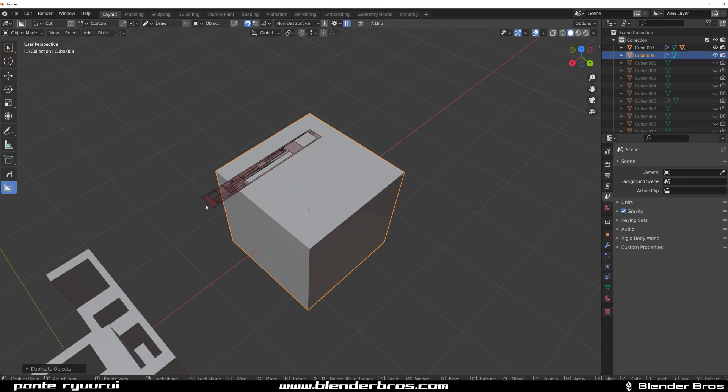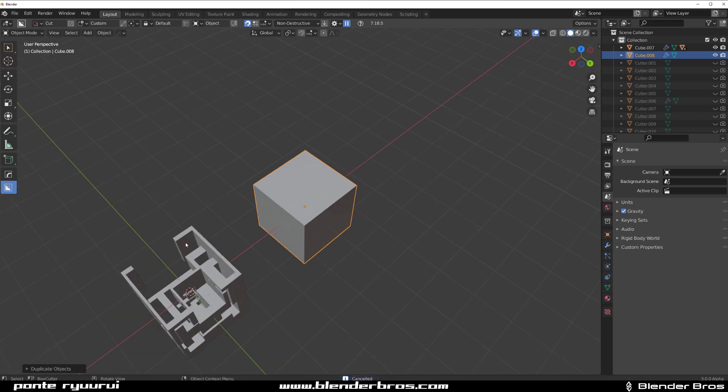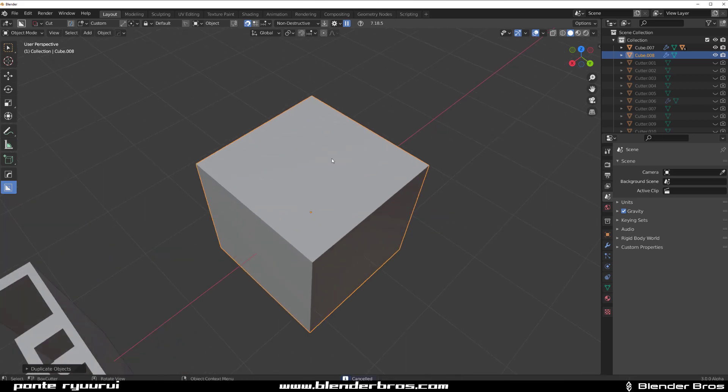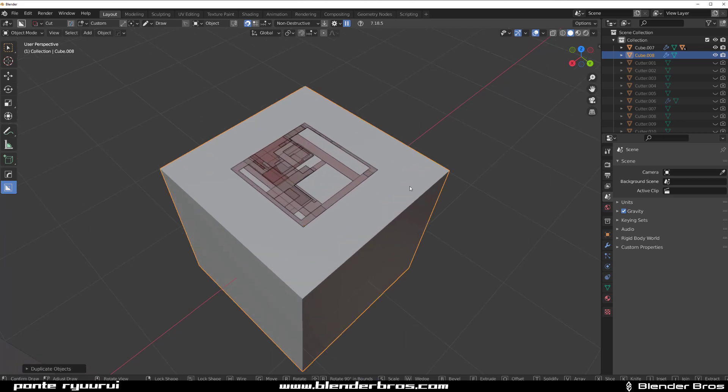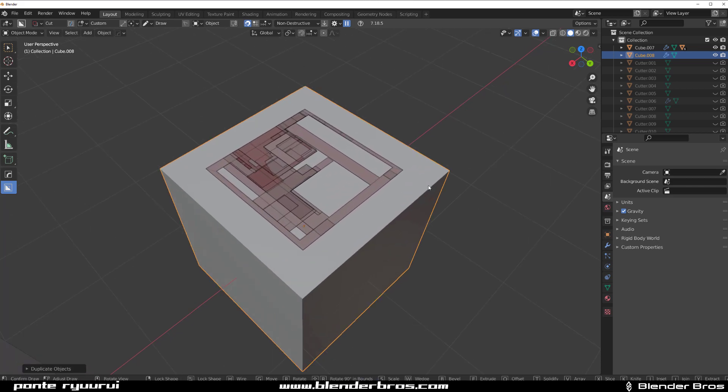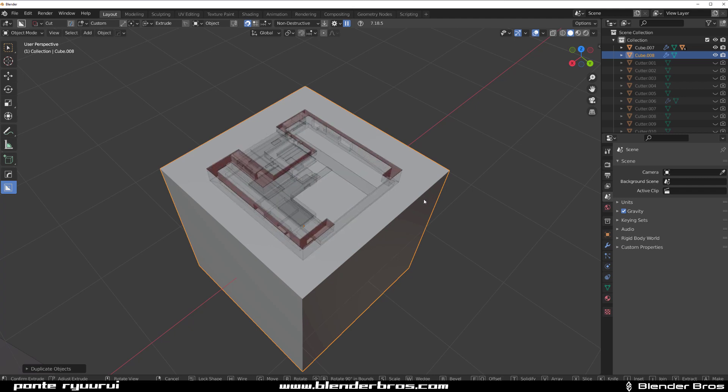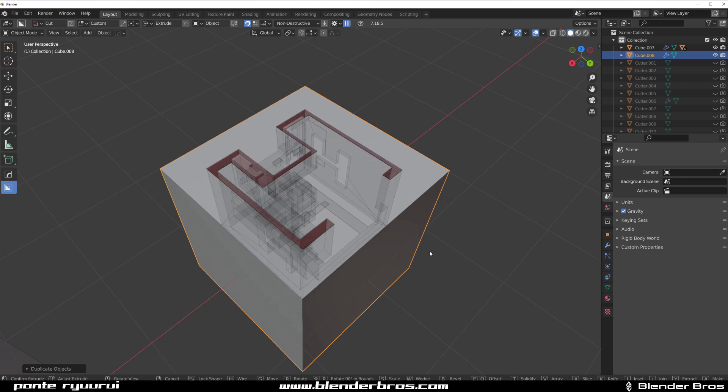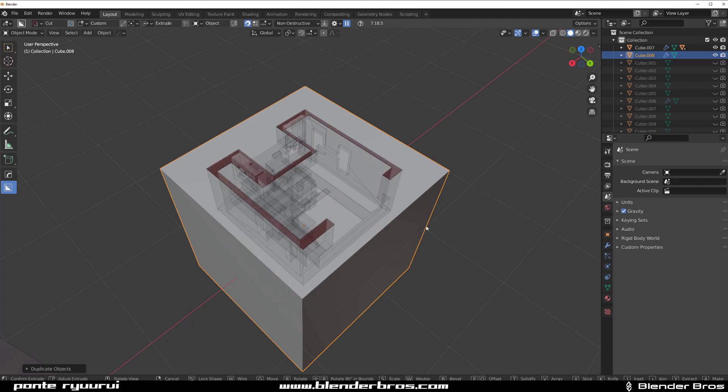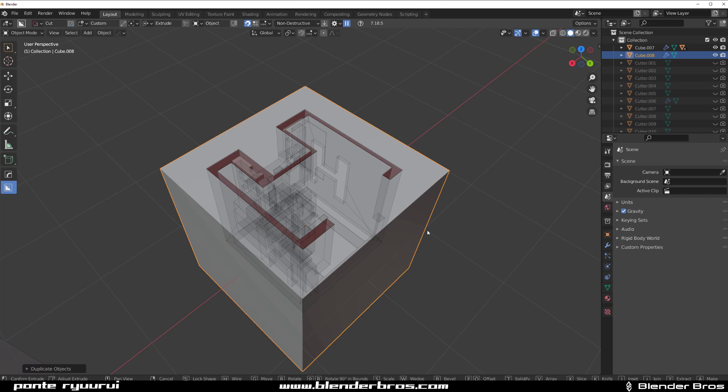Now you hold Ctrl and start drawing from the middle, and then when you start dropping the cutter you see that it's not actually maintaining proportions. But when you hold Shift, it will snap to a perfect cube.